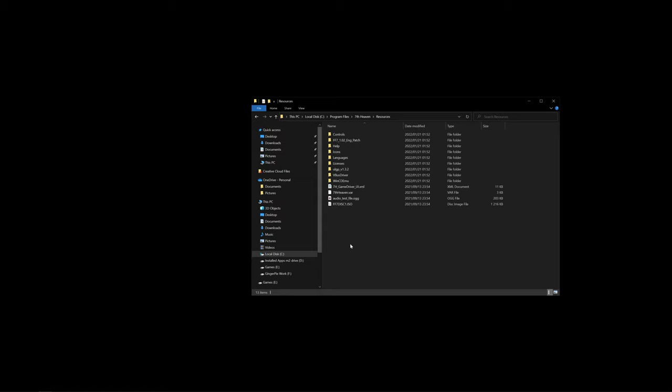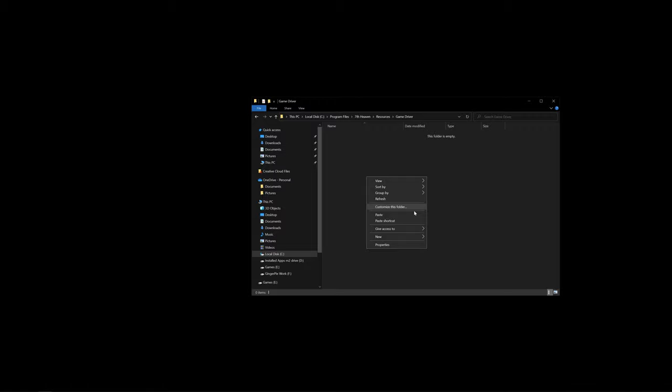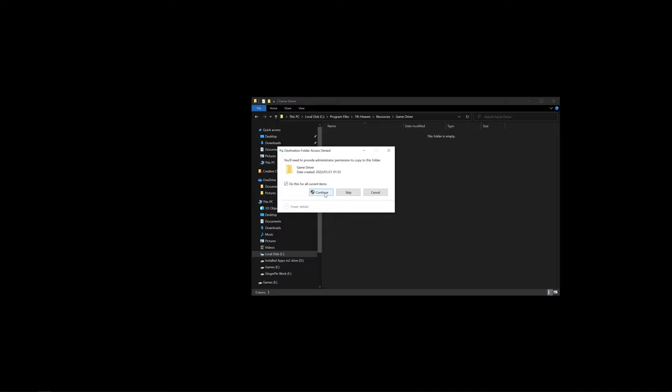In this folder, some of you will have a game driver folder and others will not. If you do have a game driver folder, I suggest creating a backup of that folder so in case anything happens you can always revert to that backup. But for me, I do not have that folder, so I will just create a folder with that name. Right click and create a folder: game driver, capital G, capital D. And I will paste what we've just copied. Say yes to this for all current items, continue.